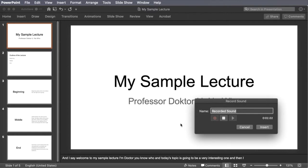Record. Hi there, welcome to my sample lecture. My name is Dr. You-Know-Who and here we go with today's lecture.